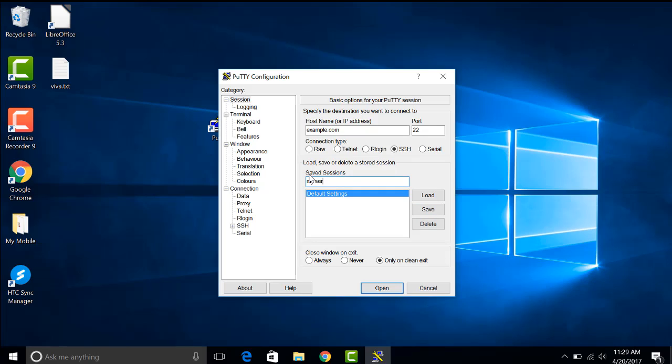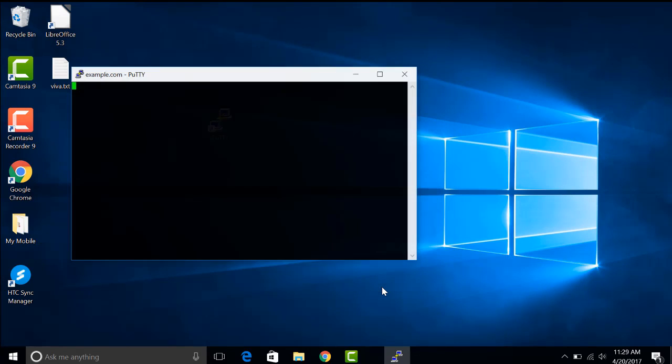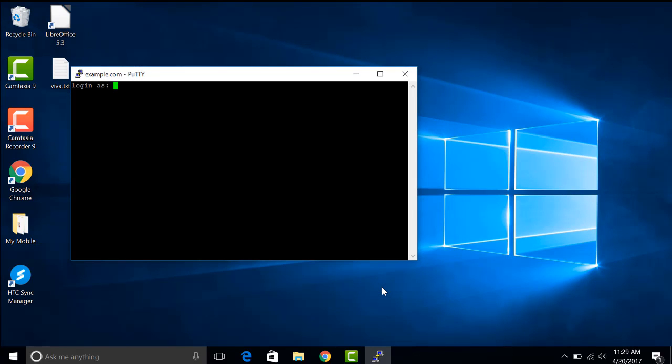For example, my server. Click save, choose it and open. In this window you have to give your username and your password.